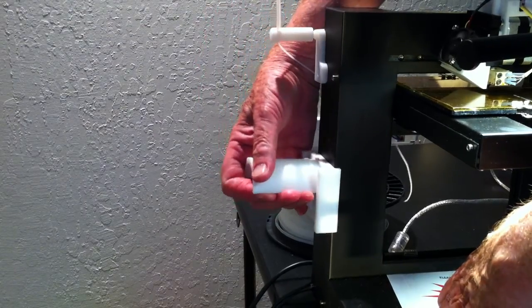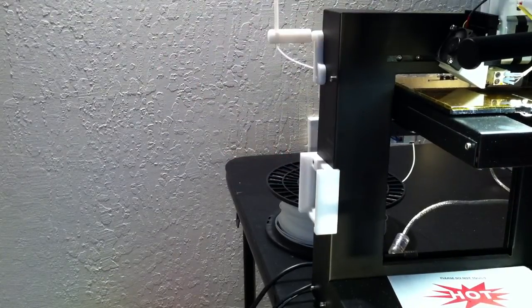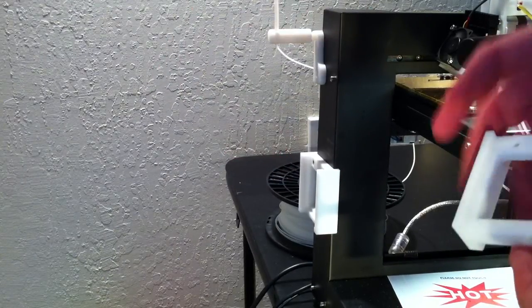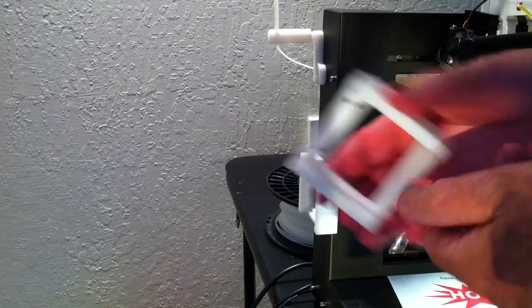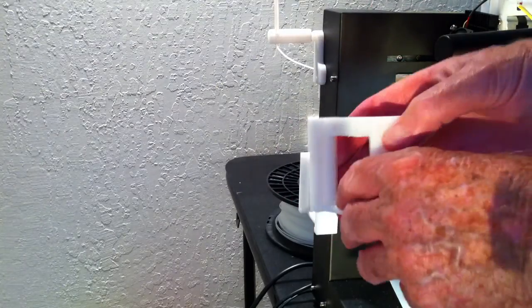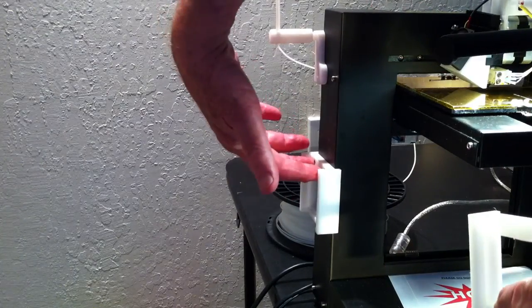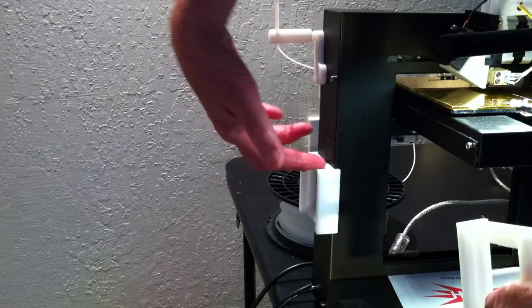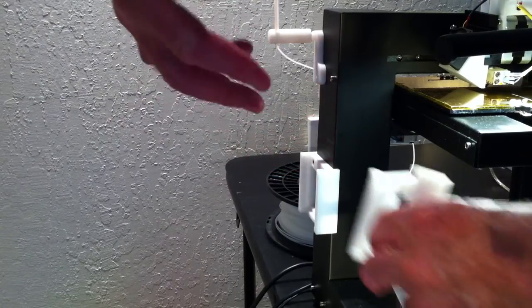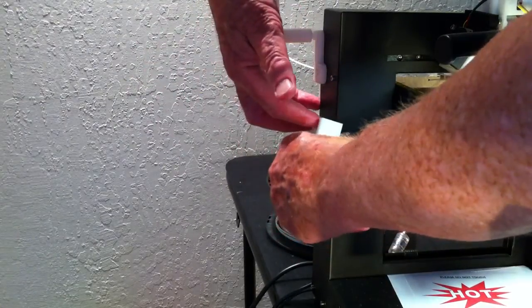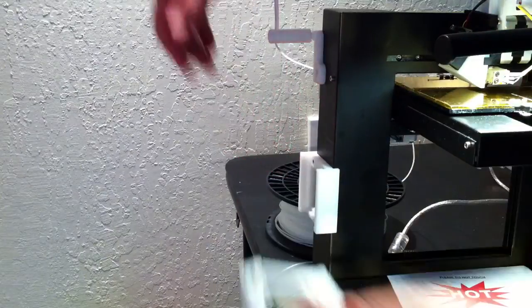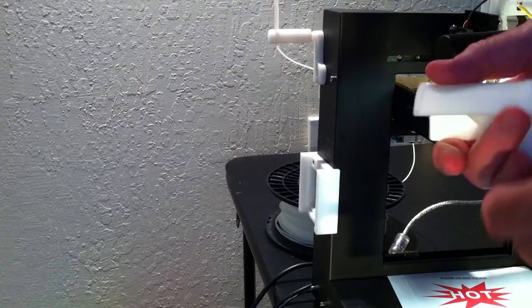There is a bracket which is mounted to the side of the Up or Afinia printer using two screw holes in the bracket and two screws that are already there on the Up printer. You take those out and put them through there and mount this in place there.